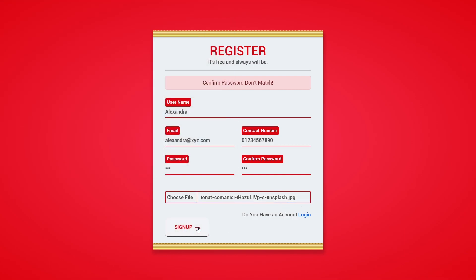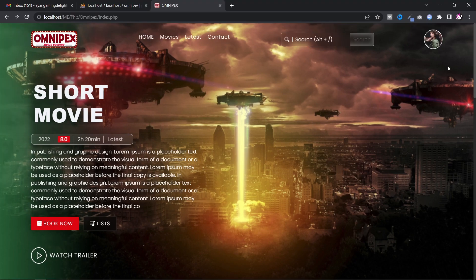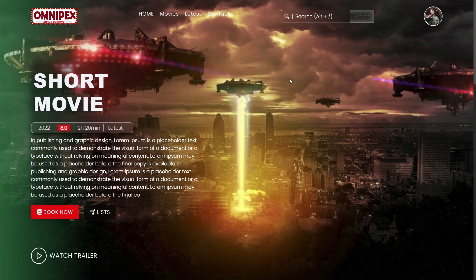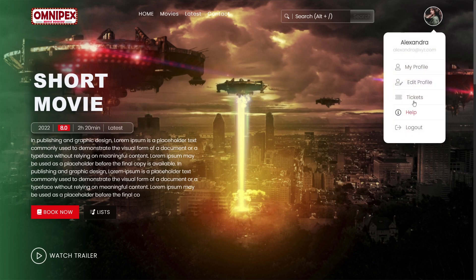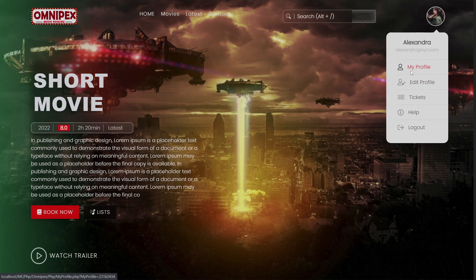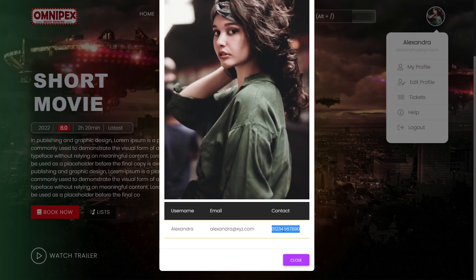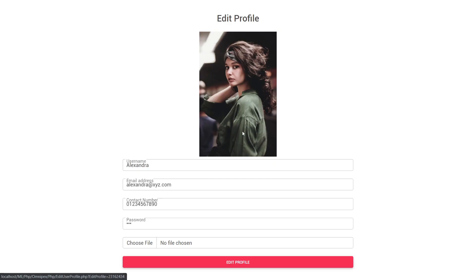After clicking sign up, you reach the homepage. Tap on your profile picture and you can see your account details. For more information you can click 'My Profile' and also edit your profile.